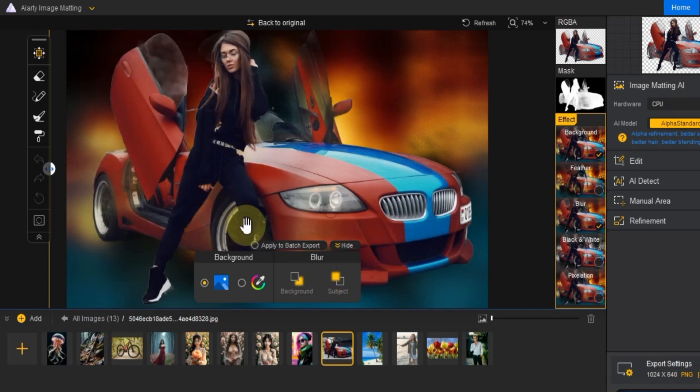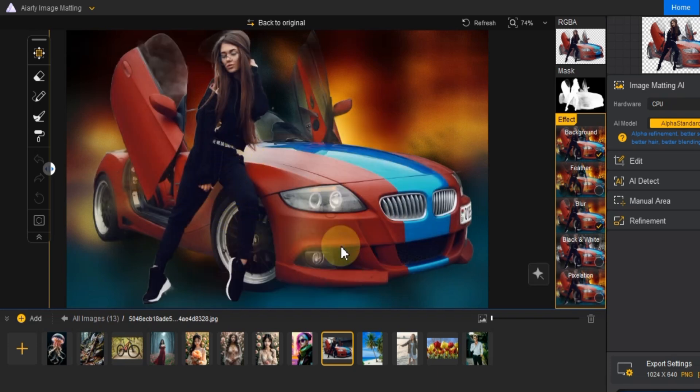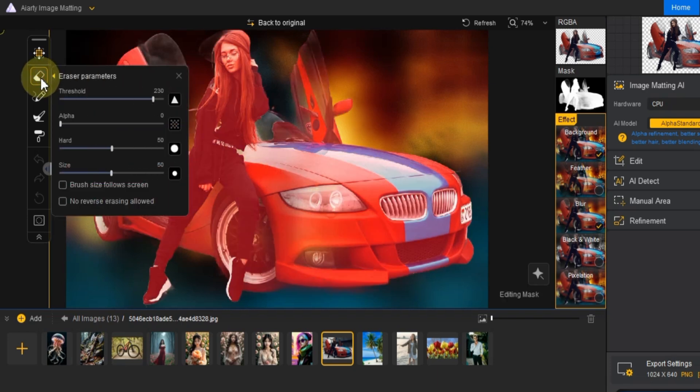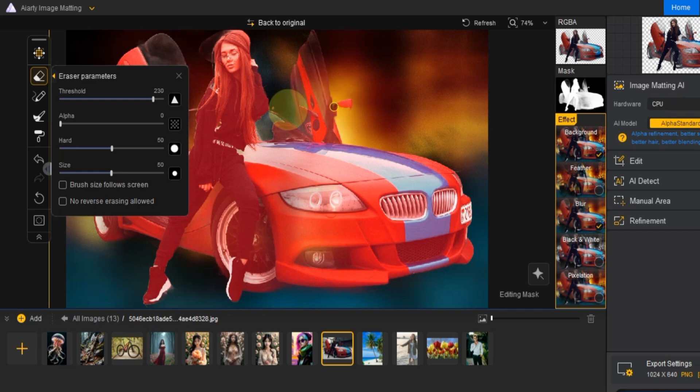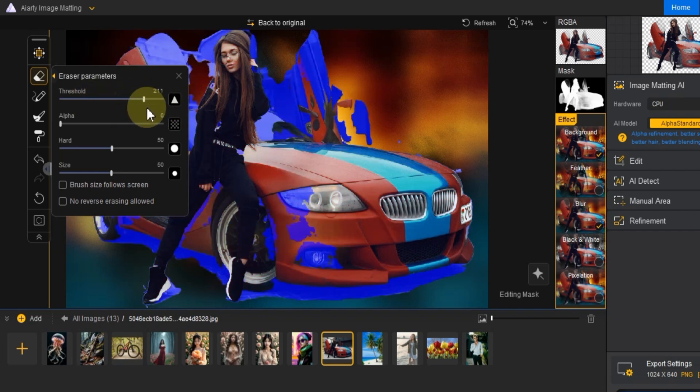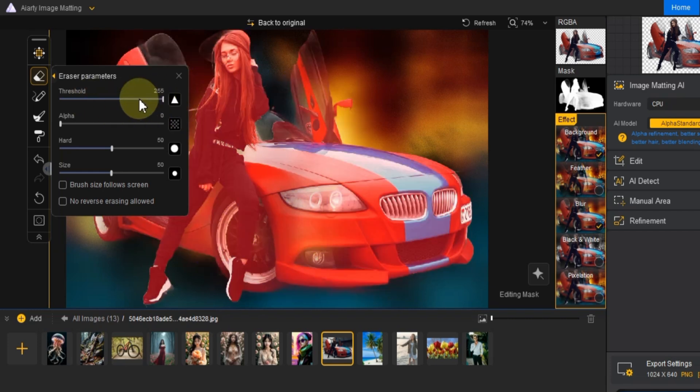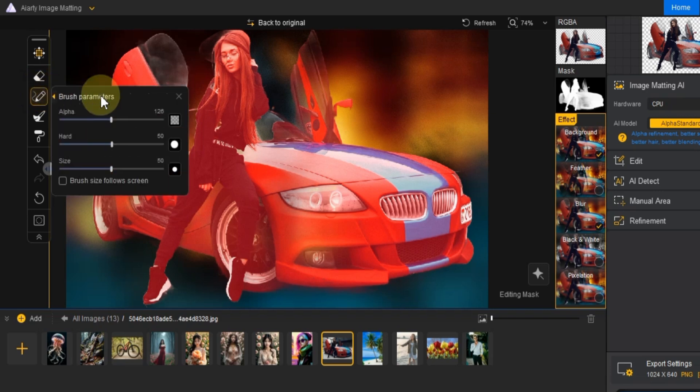On the left side of the preview window, you'll find several useful tools to fine-tune your image. The eraser tool lets you remove unwanted areas from the foreground or background. You can adjust settings like threshold, alpha, hardness and size to get clean, precise edges.